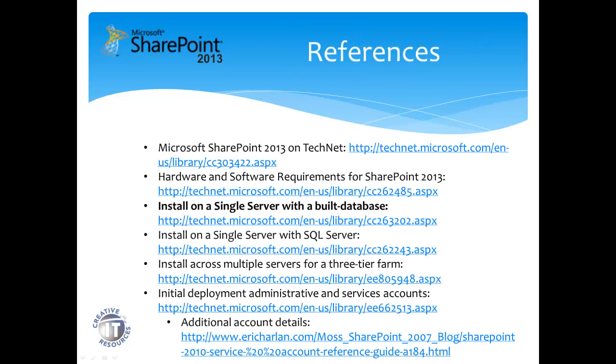Here's a few links. Highlighted is this particular installation process. We're doing an install on a single server with a built-in database. We're using a Foundation Edition.